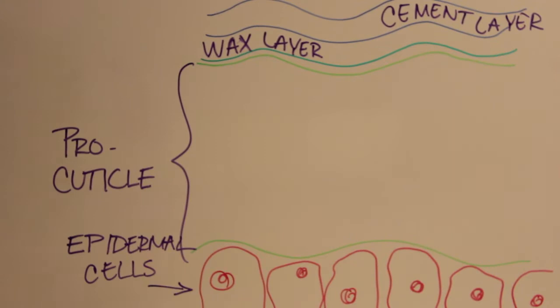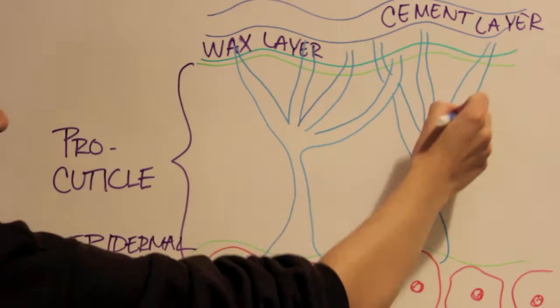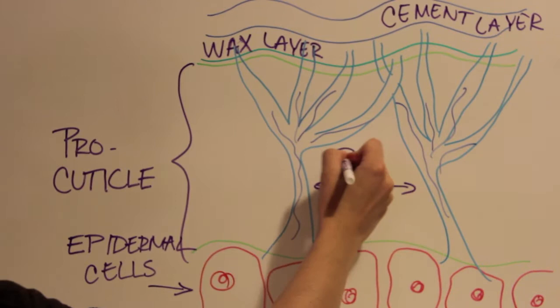When dirt, dust, and other particulate matter finds its way beneath the wax layer, it slowly abrades the cuticle, allowing the escape of moisture and leading to desiccation and death of the insect.